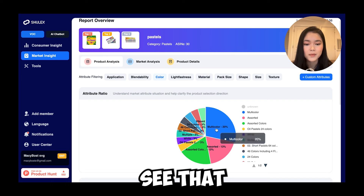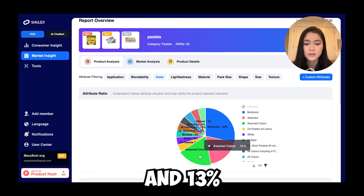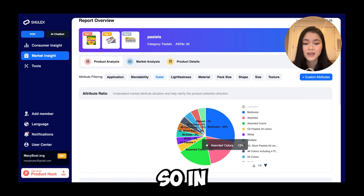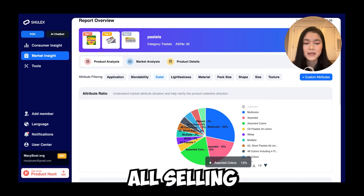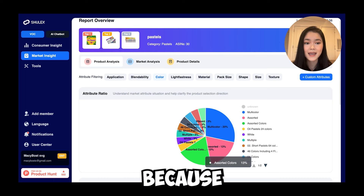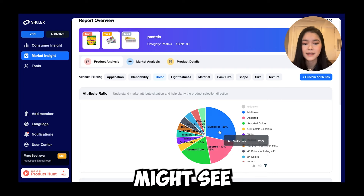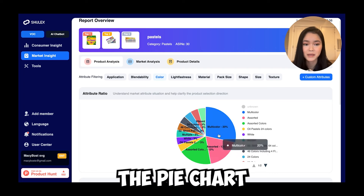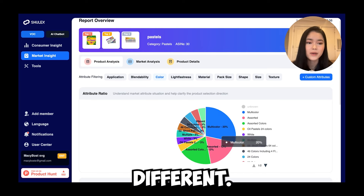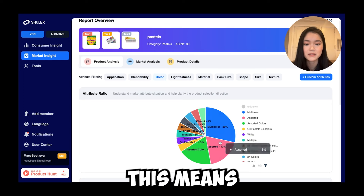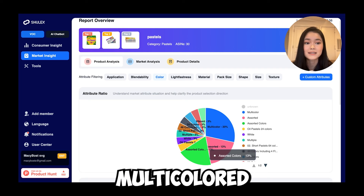You can see that 20% of them are selling multicolor pastels, 13% are selling assorted, and 30% are selling assorted colors. In this case, all three of these mean the same thing — they're all selling pastels of different colors. Because the AI is pulling from the reviews of these ASINs, sometimes you might see different sections of the pie chart that mean the same thing, just because the wording is different and the AI has determined they're separate.